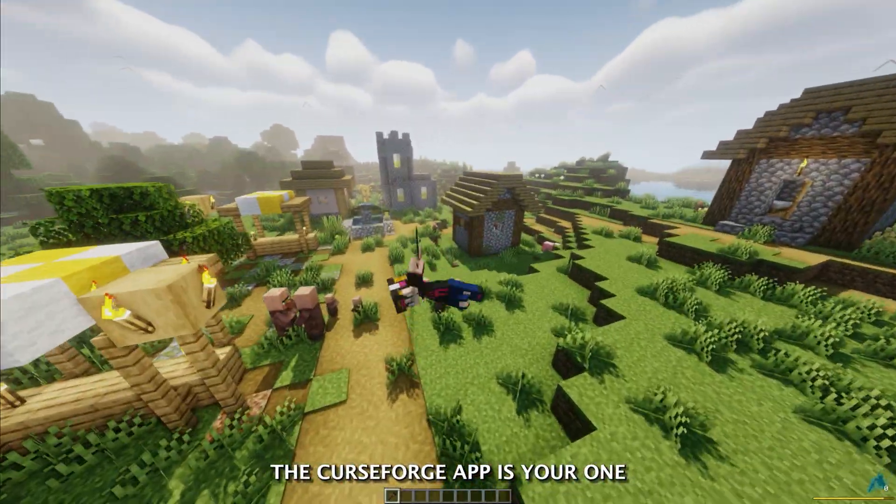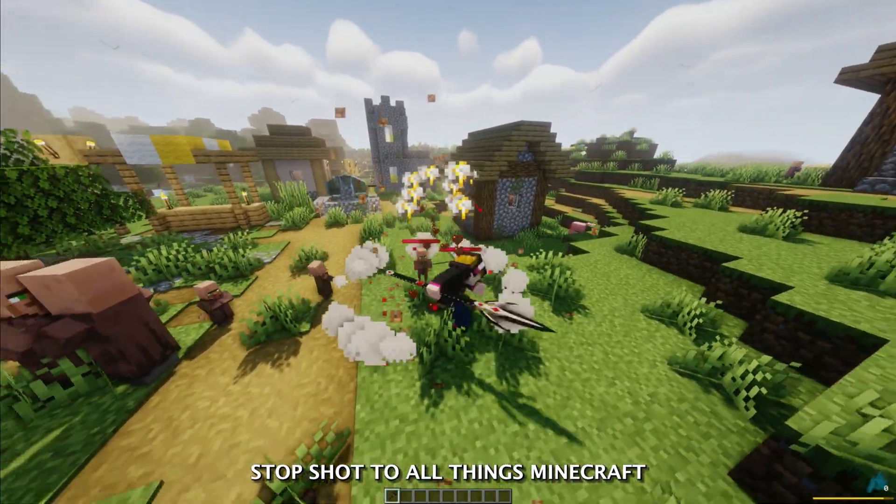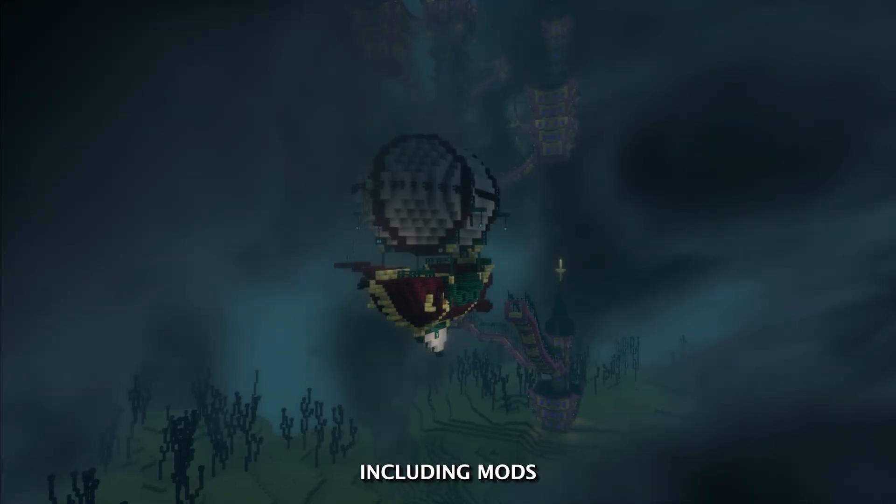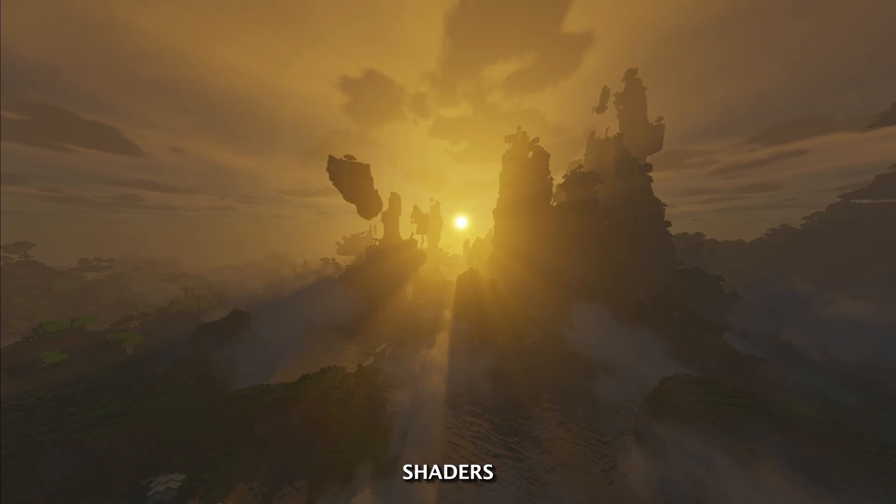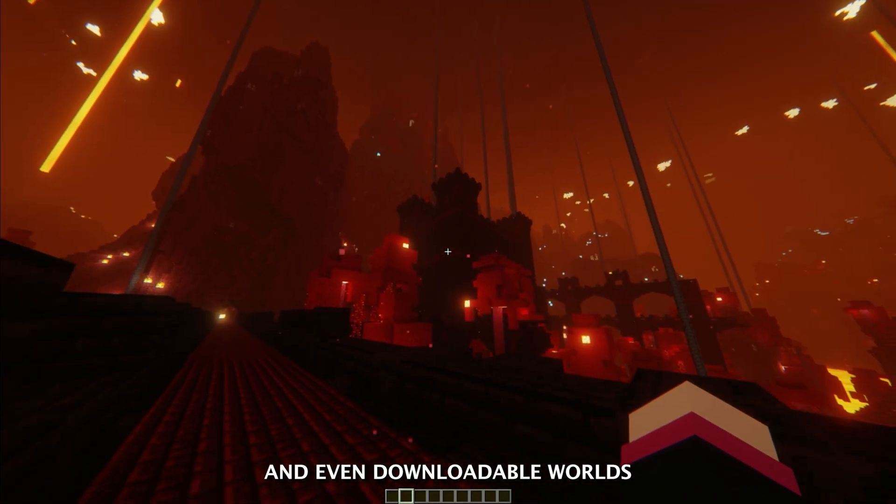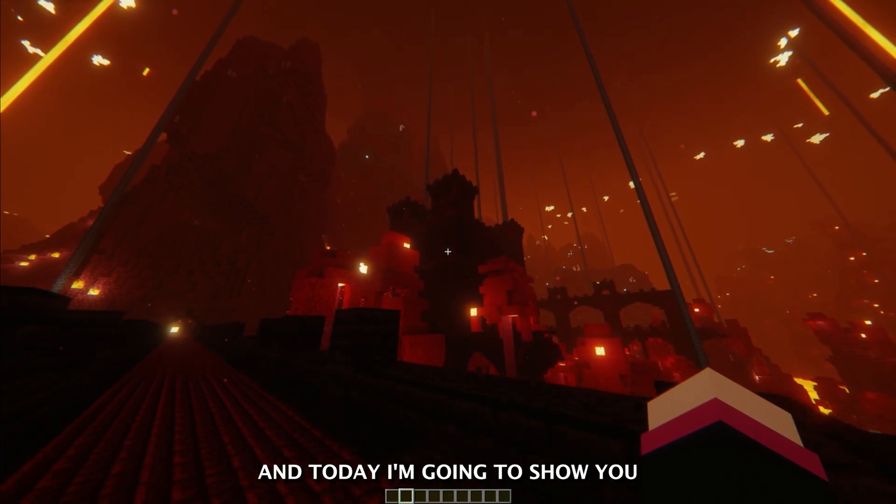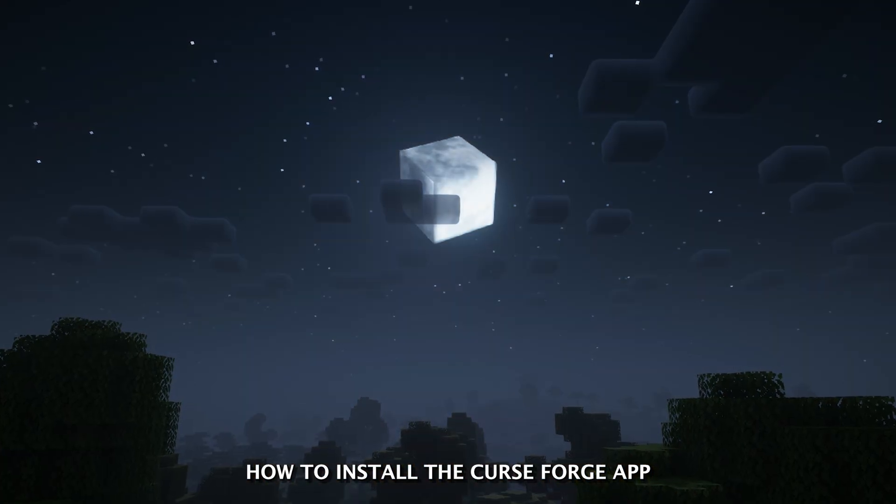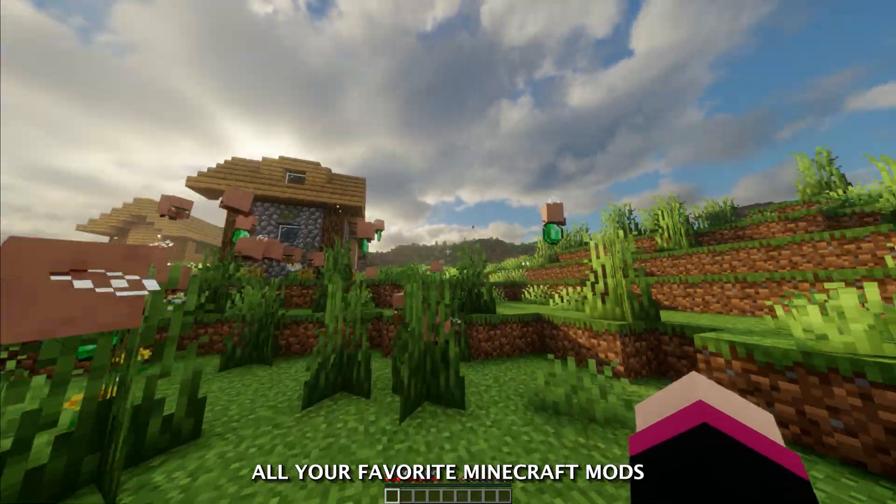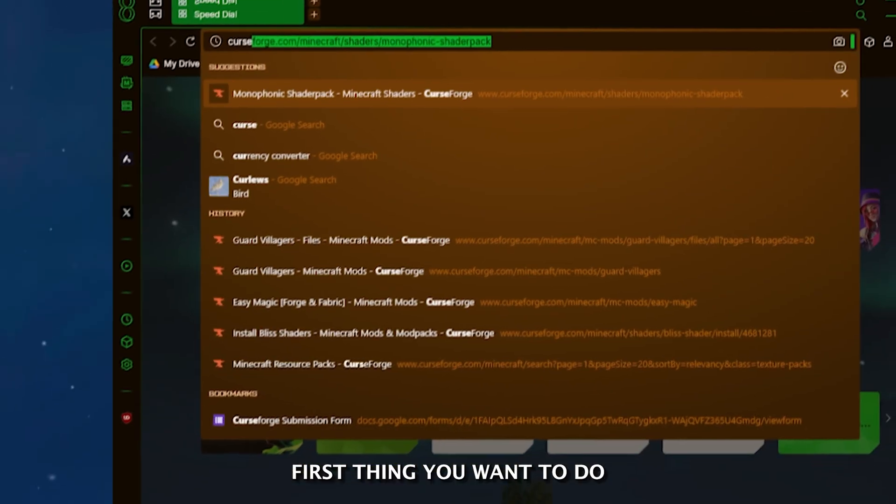The CurseForge app is your one-stop shop to all things Minecraft, including mods, shaders, resource packs, and even downloadable worlds. Today, I'm going to show you how to install the CurseForge app and how to install all your favorite Minecraft mods.